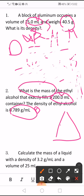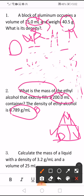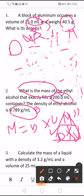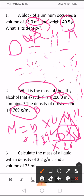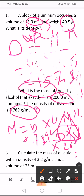Density equals mass divided by volume. We have density and volume, and we want to get mass. To get the mass, we should multiply density by volume. So mass equals 0.789 times 200. The answer will be 157.8. The unit for mass is gram.